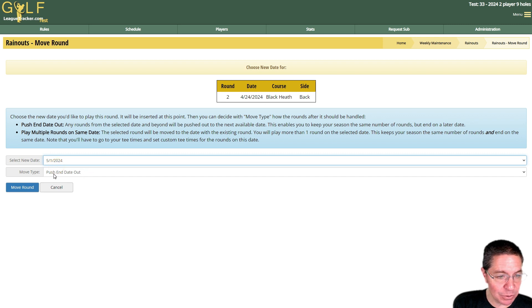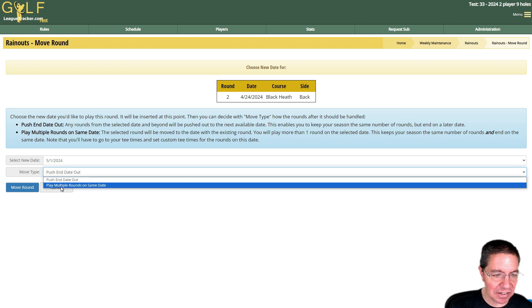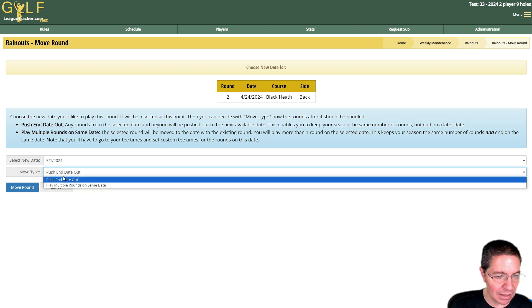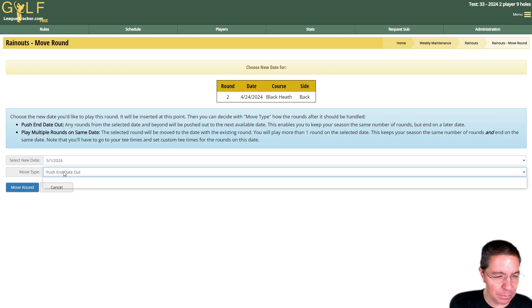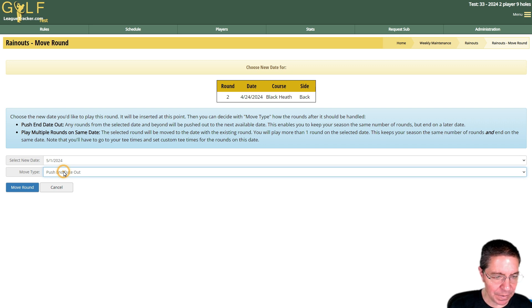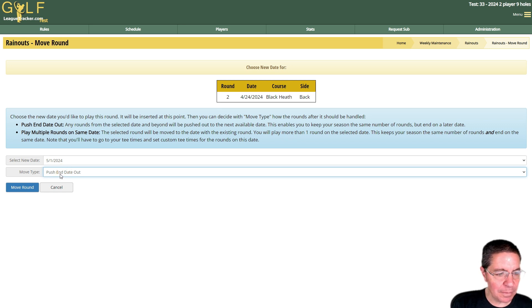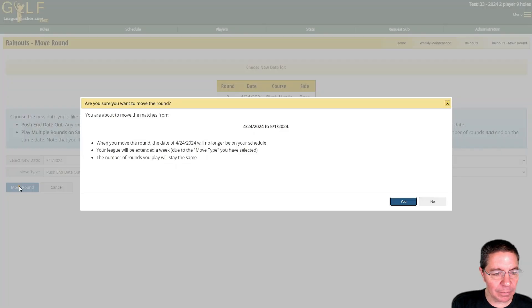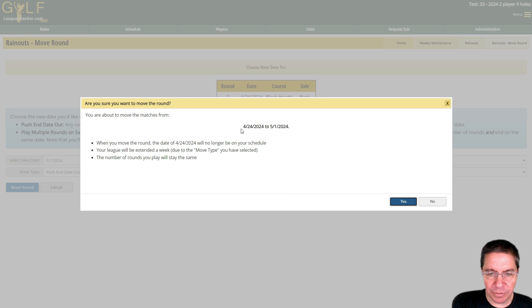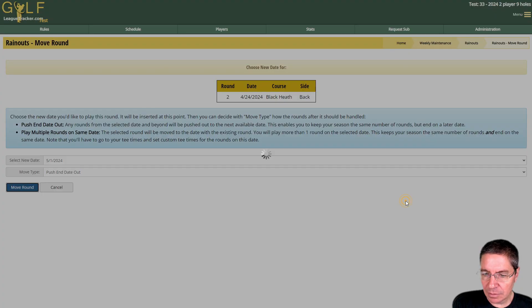The other option which I'll show you in a minute is that we can play multiple rounds on the same date if so desired. Most leagues don't do this because they have set schedules and the time that they play each round, but that is an option. So I'm just going to say push end date out and click move round. We're moving 4/24 to 5/1 and 4/24 just won't show in the schedule. We'll click yes.